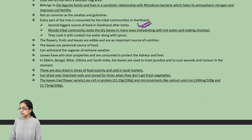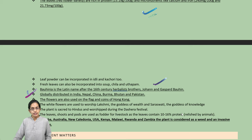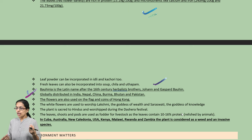Kachnar is also known as Bauhinia in Latin, named after the herbalists Johan and Gaspard Bauhin who discovered it. It is found in the regions of India, China, Burma, Bhutan, and Pakistan, and is also seen on the national flag of Hong Kong and Hong Kong coins. However, the same plant in the regions of Cuba, Australia, Kenya, and Rwanda is considered a weed and an invasive species.